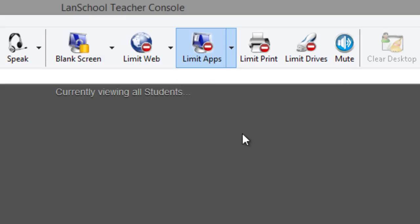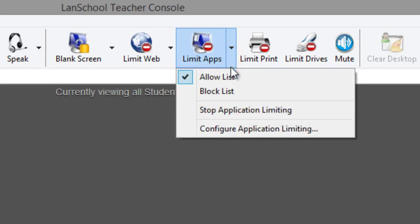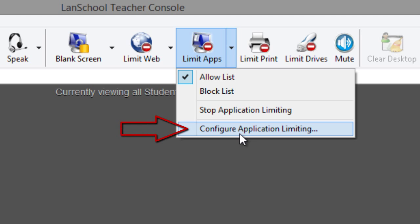To define these lists of specific applications that can or cannot be accessed, select the drop-down arrow to the right of the limit apps button and select configure application limiting.